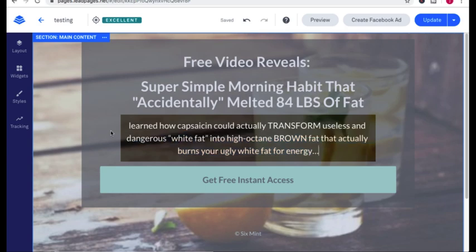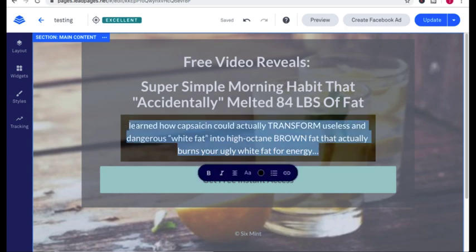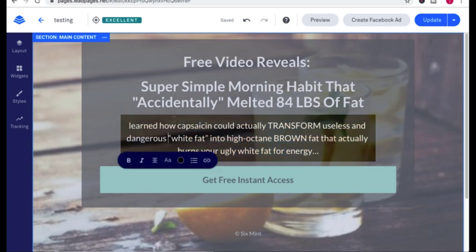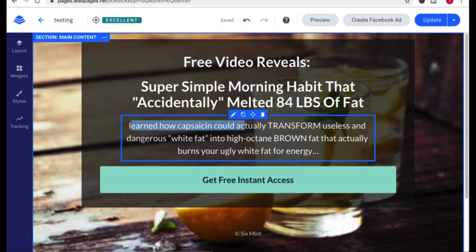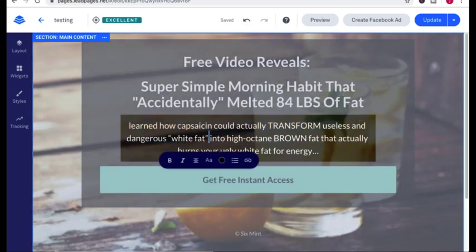Now this right here is just additional features and benefits. So here I give them a little preview of what they're going to learn. They're going to learn how capsaicin could actually transform useless, dangerous white fat, right?